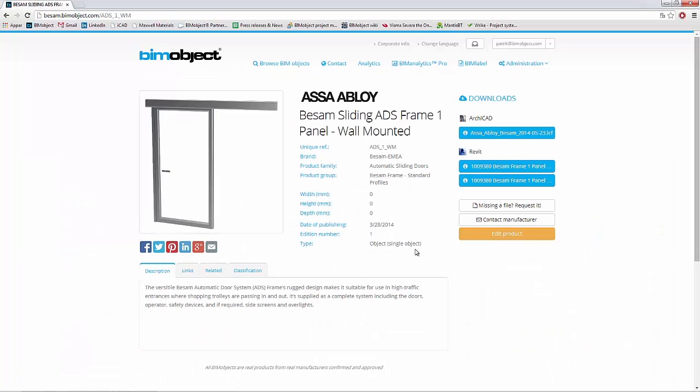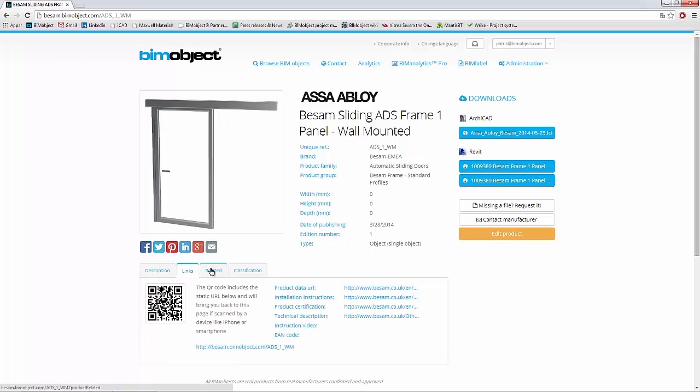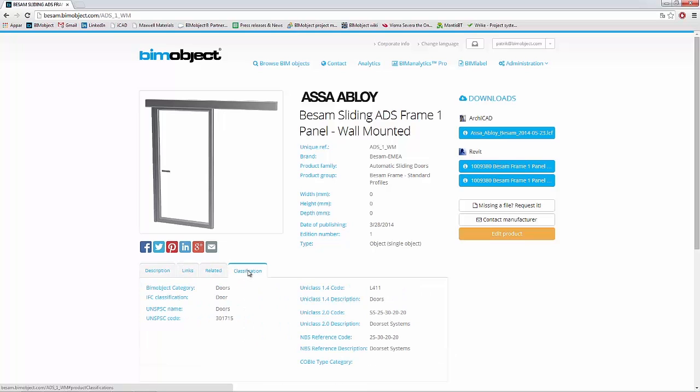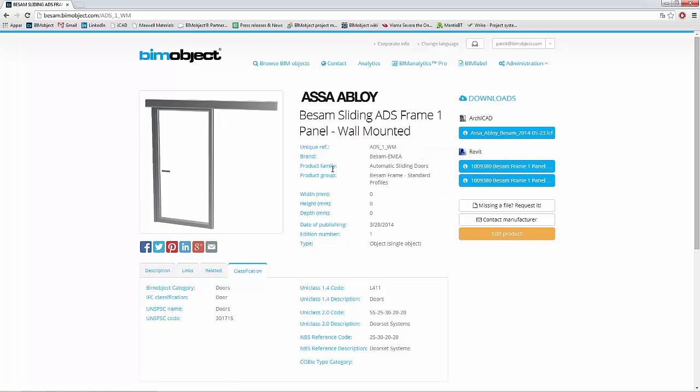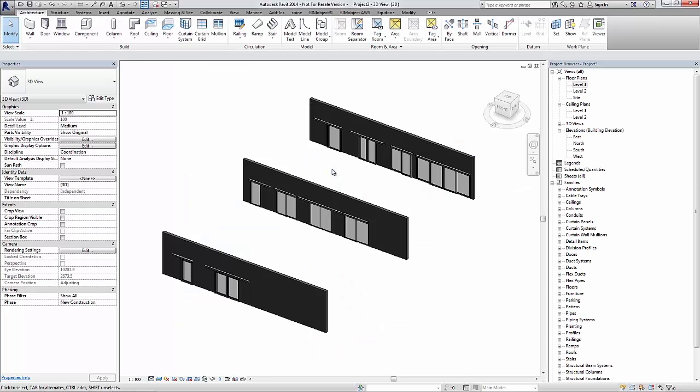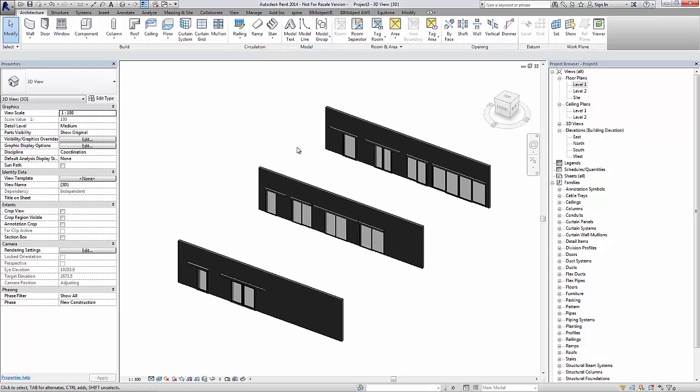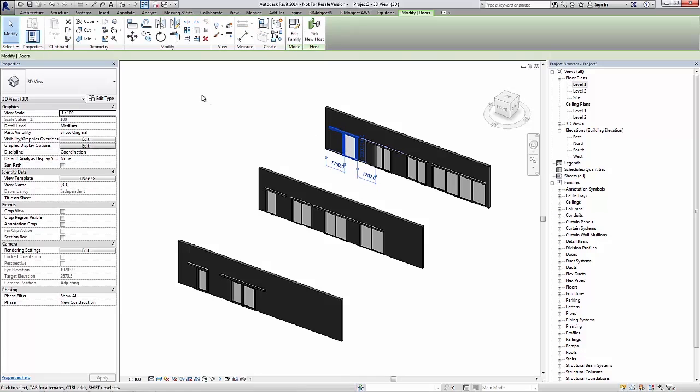There are three different types of sliding doors: the frame, the slim, and the blast protection sliding door. What I'm looking at here is the sliding ADS frame one panel wall mounted.